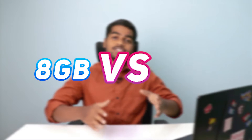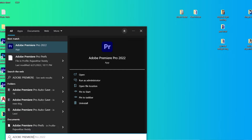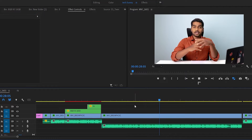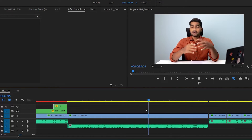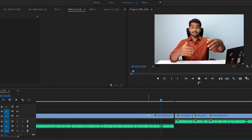In this video, let's find out the 8GB versus the 16GB RAM in Adobe Premiere Pro. Adobe Premiere Pro is a premium video editing software, and many YouTubers and professional workers are using it — including me. So in this video, let's find out how much RAM is useful for Adobe Premiere Pro.